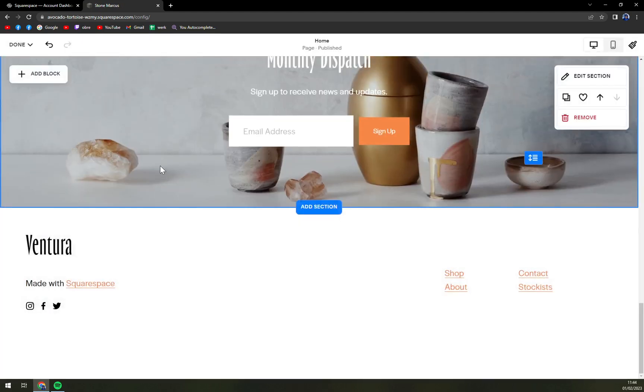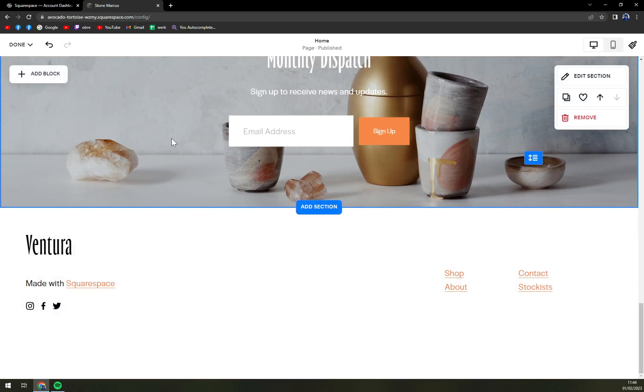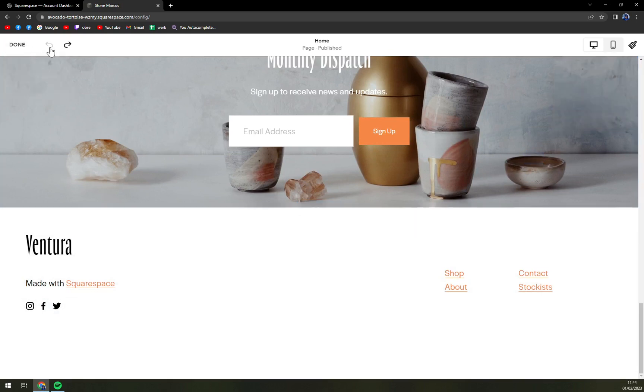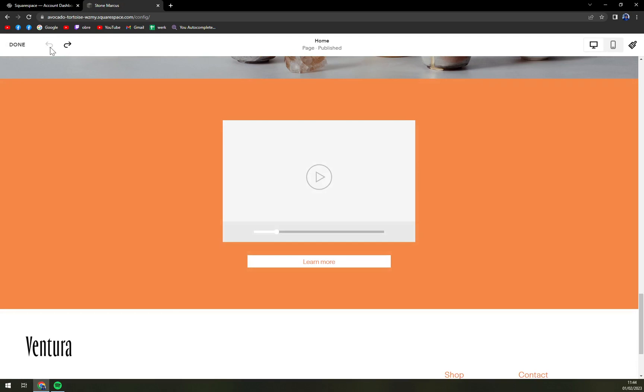You see we just got rid of a section. Don't worry, there is this undo button on the top left.